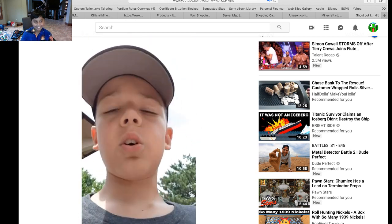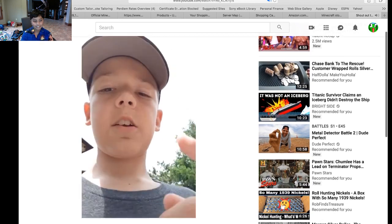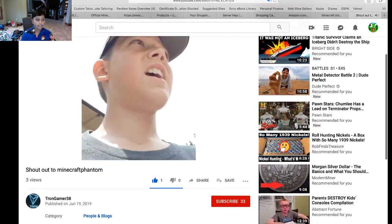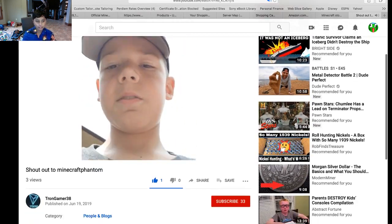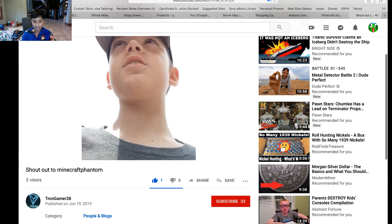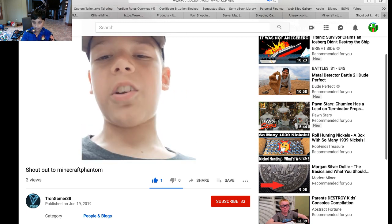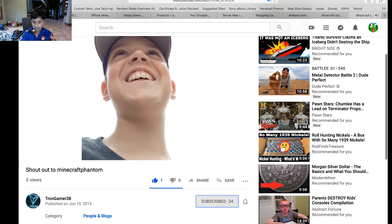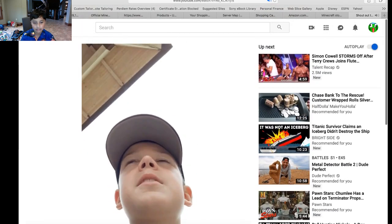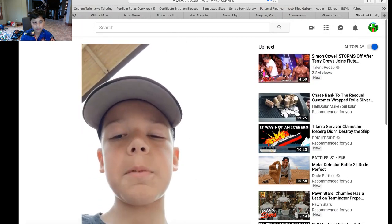So go to Minecraft Phantom's channel and sub to him because he has a lot of videos. Way better than mine. But he's just a really nice guy. So go sub to him.